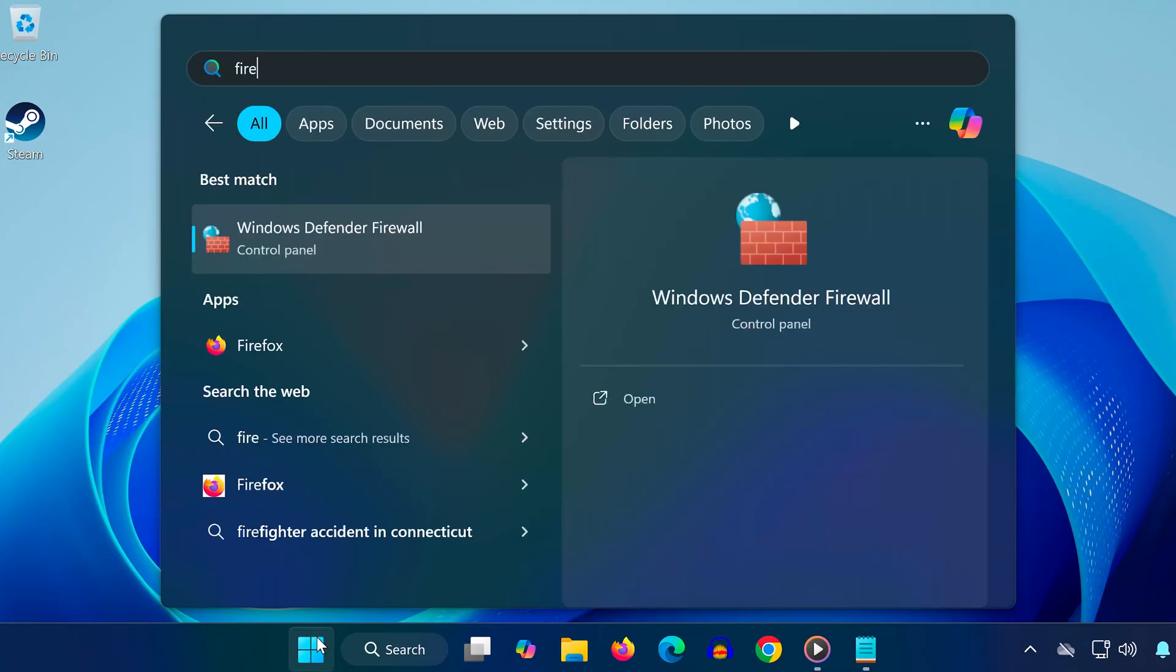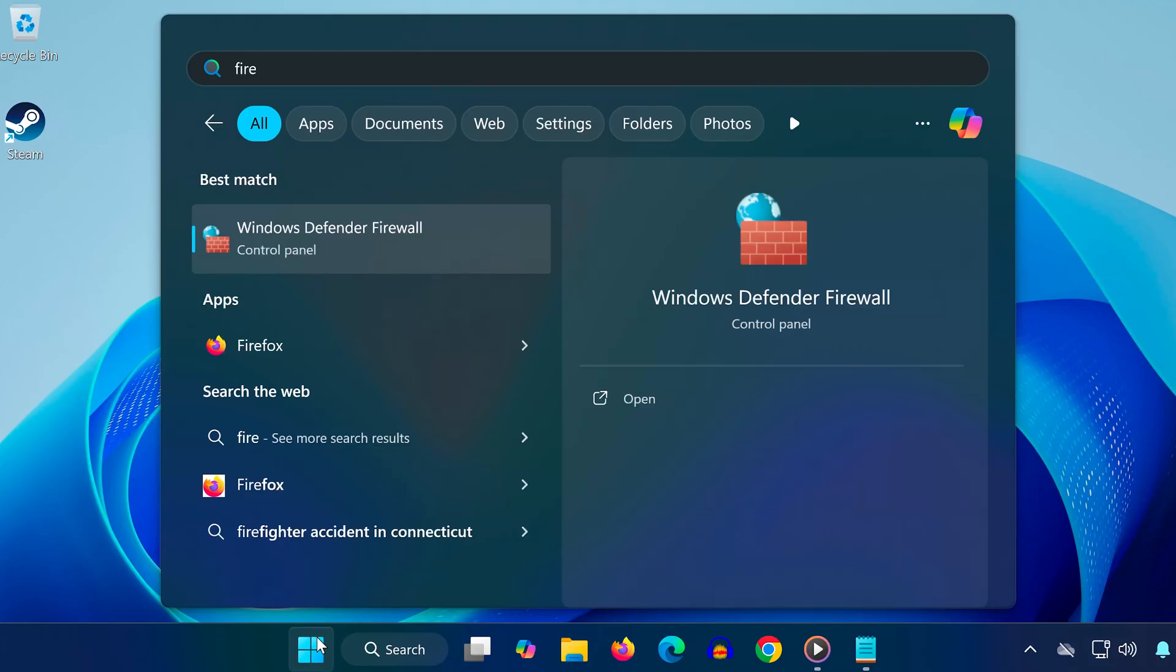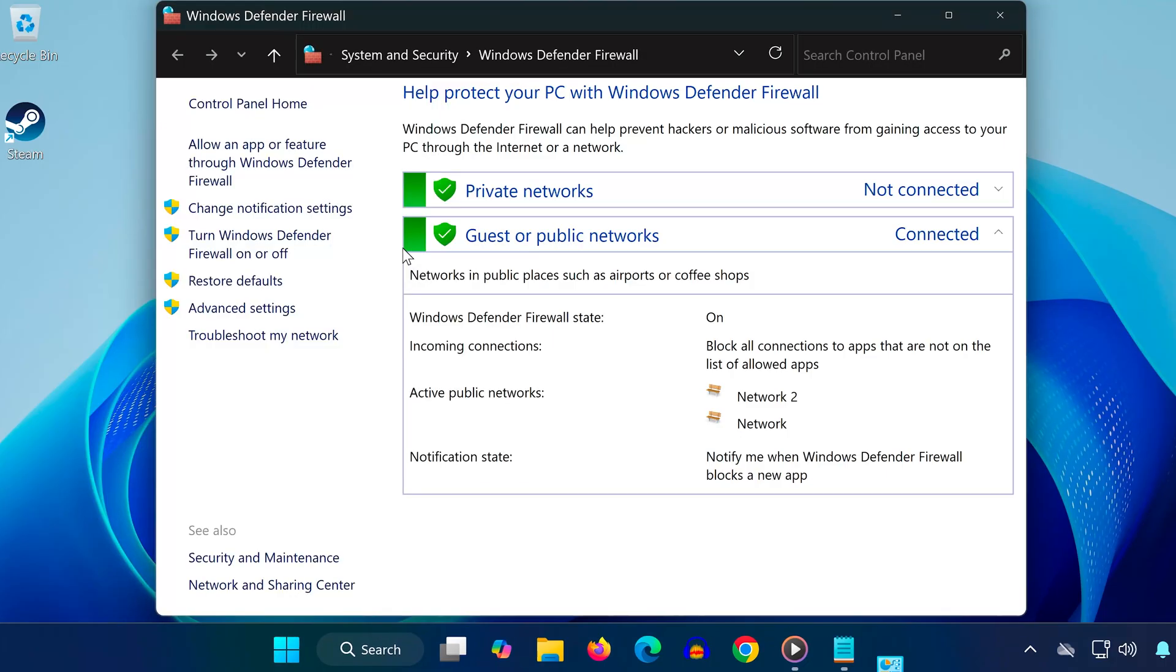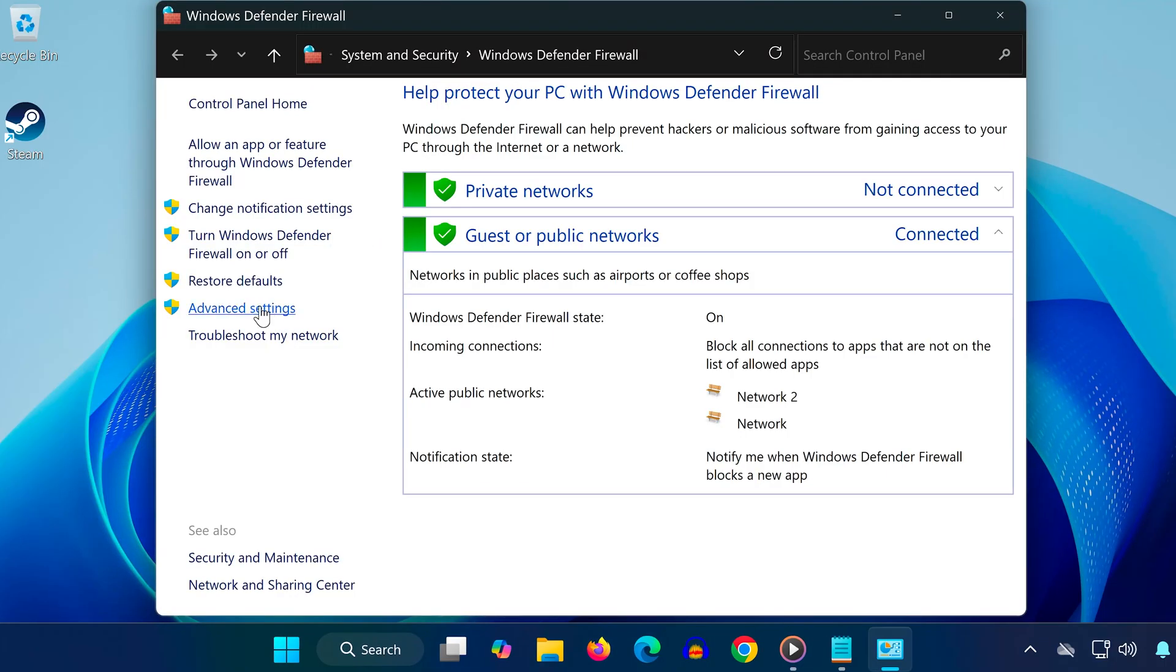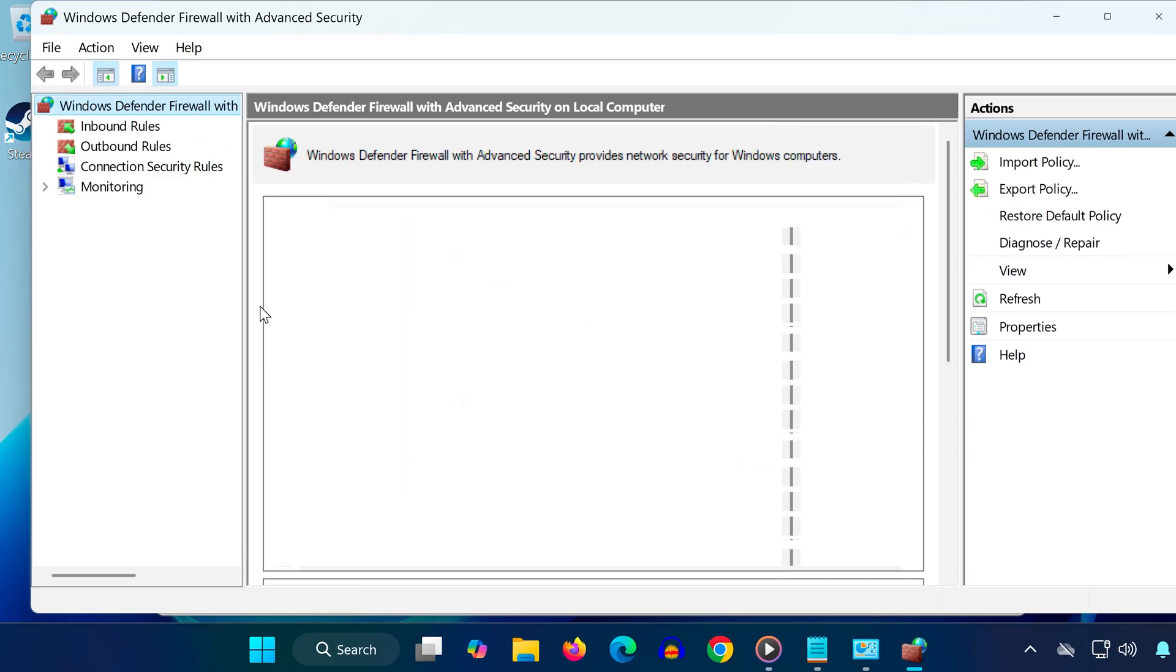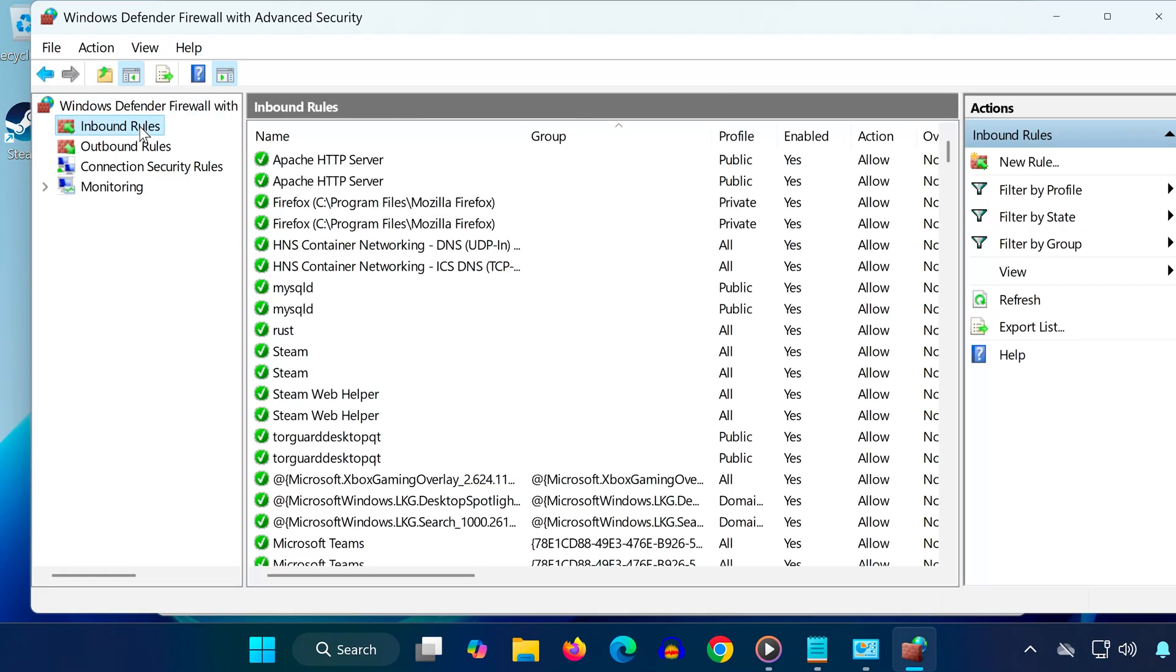First, go to the search bar and type Windows Defender Firewall, click on it, then click Advanced Settings on the left side. Now, click on Inbound Rules, then select New Rule on the right.